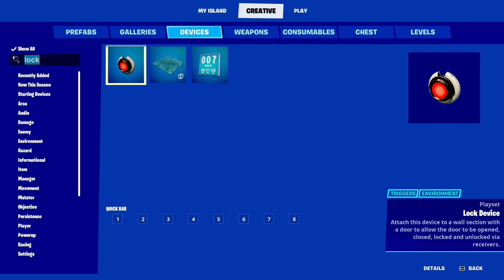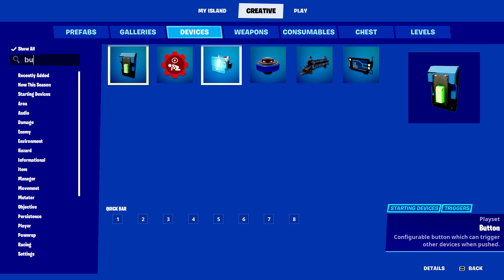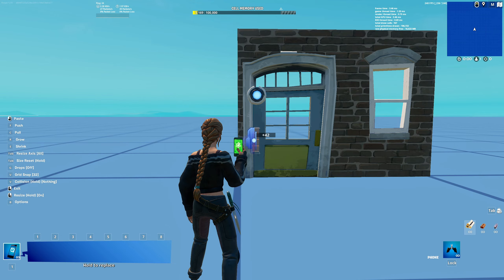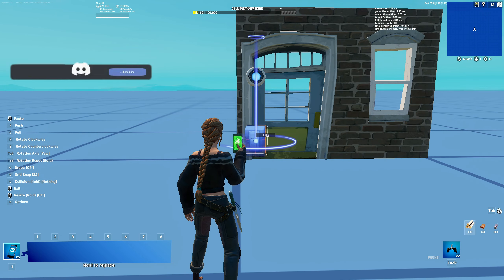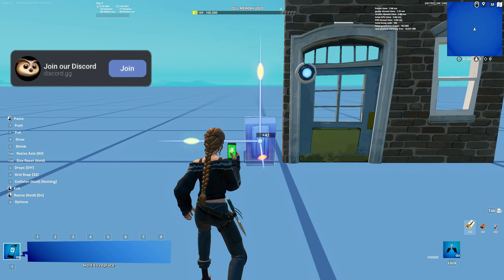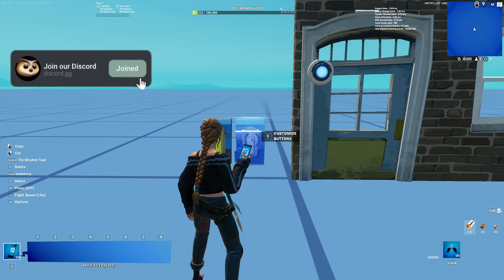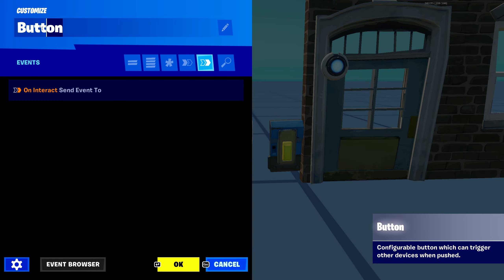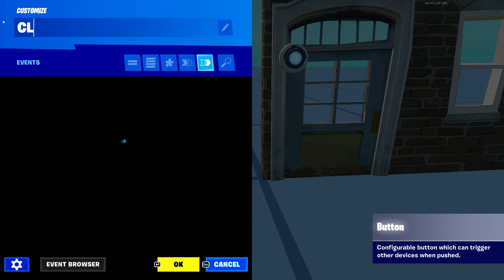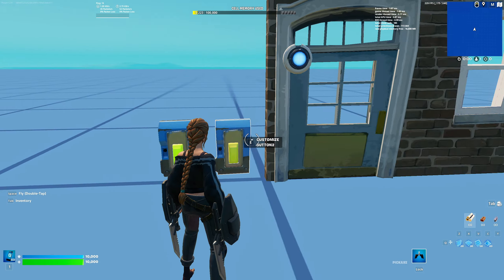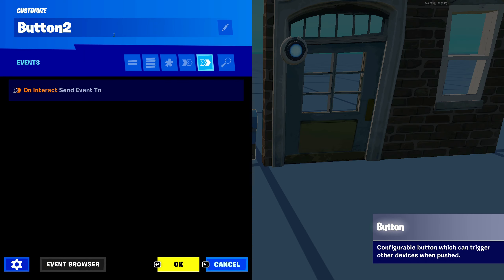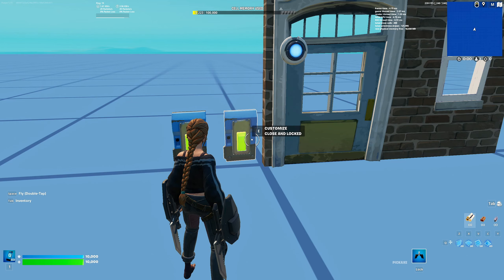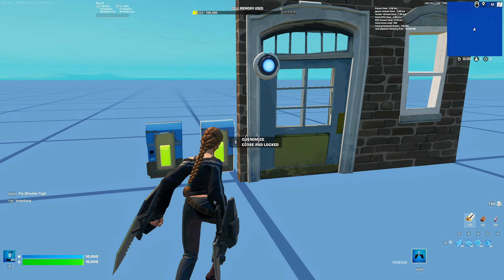Now let's add some buttons. Place down your button and make it a little bigger. We're going to place two buttons. Go into the settings of the first button and name it 'open and unlock.' Then go to the other button and name it 'close and lock.' Now we have both buttons named.